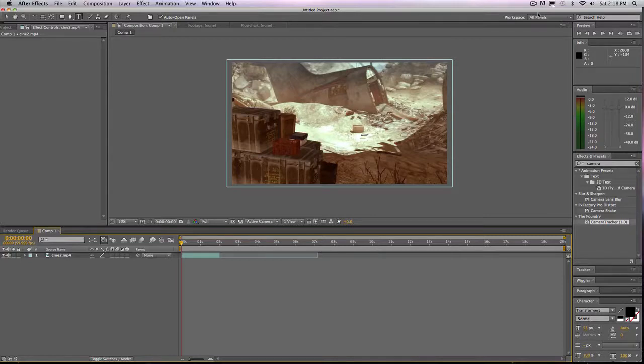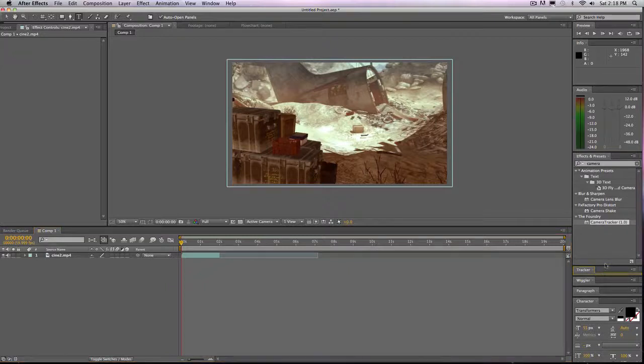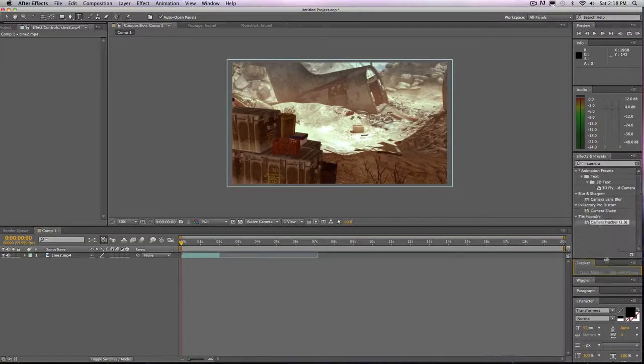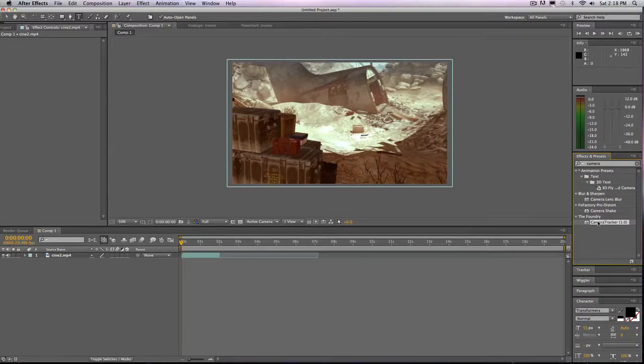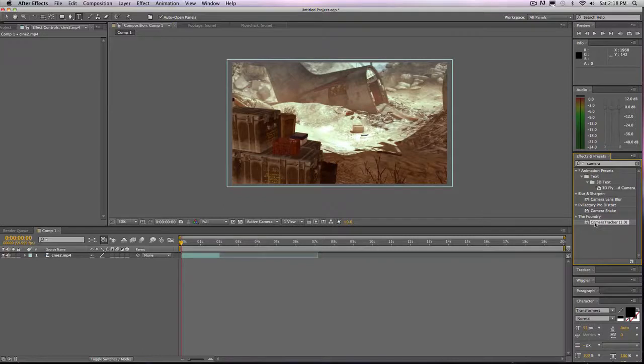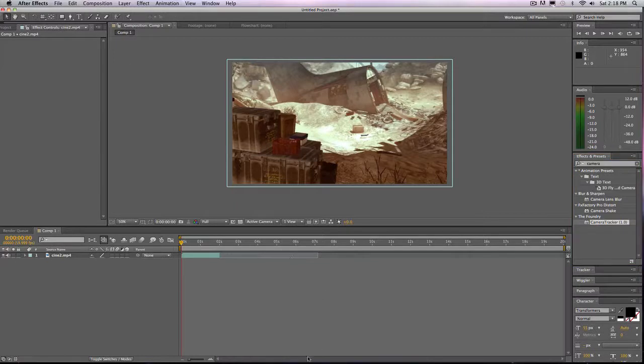This will all be done in After Effects. I will not be using the After Effects tracker, I will be using the camera tracker because this is practically like Boujou for After Effects, except you can't take the data that you get in here with camera tracker and bring it into Cinema 4D.